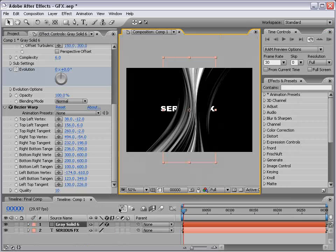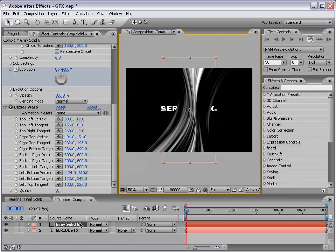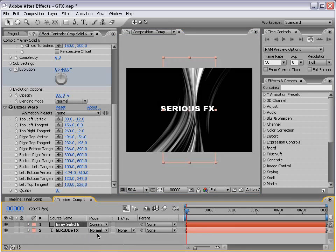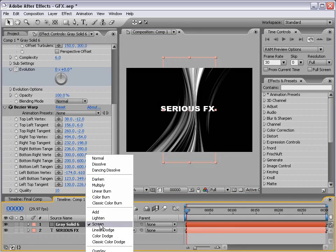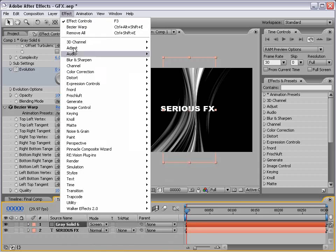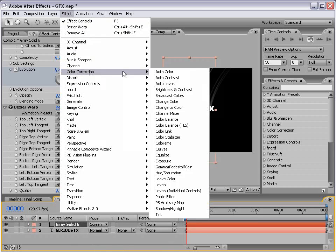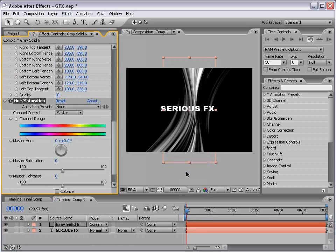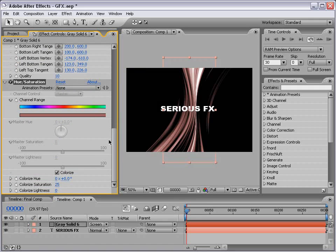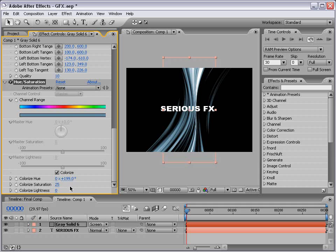And then we can increase the Quality to 10, which just makes it a little smoother in the thinner areas. And let's change the Transfer Mode of this layer to Screen. And it may be hard to see, but just change that to Screen. And then we're going to choose Effect, Color Correction, Hue, and Saturation. And instead of adjusting the main controls, check the Colorize box. And we're going to just play around with the Hue. And we're going to start with kind of a blue color. So about 192 degrees or so will give us a nice blue. And let's increase the saturation.